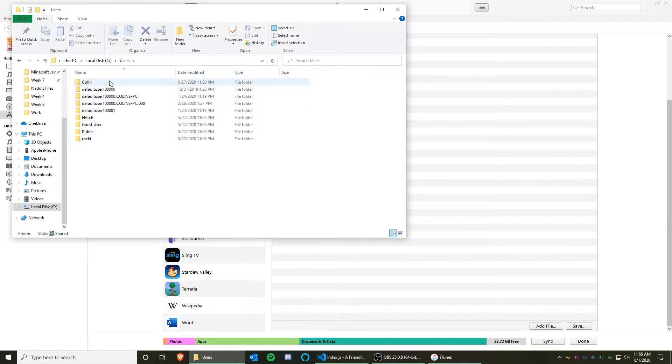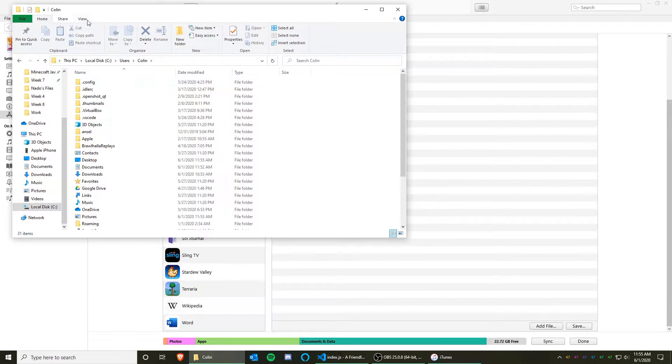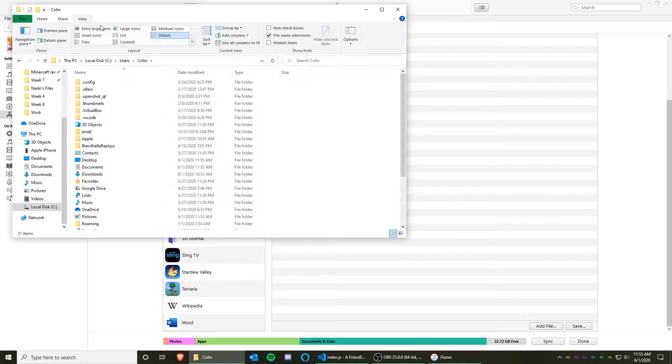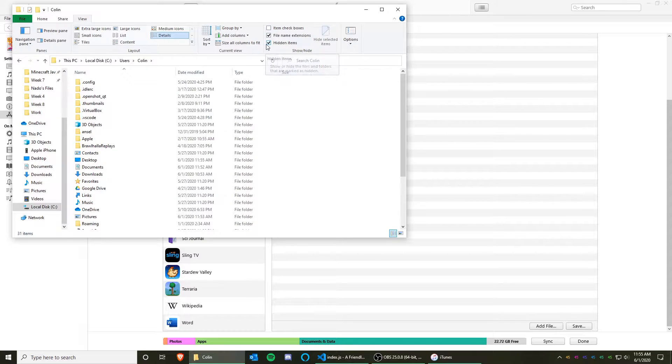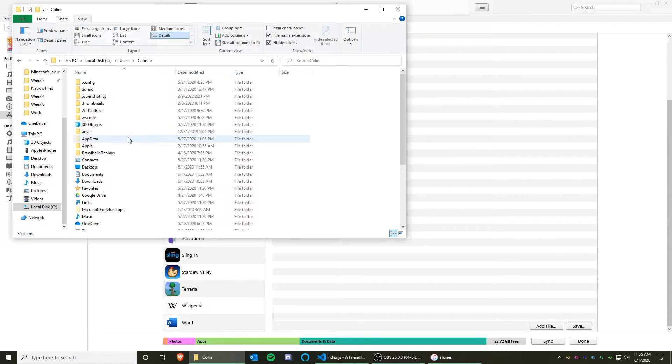Click on Users, your user. Then click on the View tab, and click on the Hidden Items checkbox, so you can view hidden items.